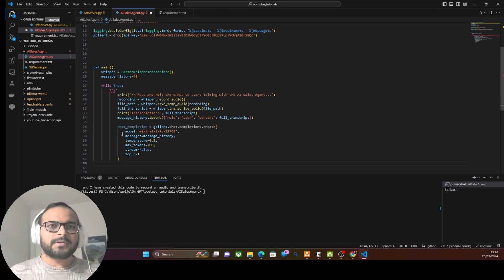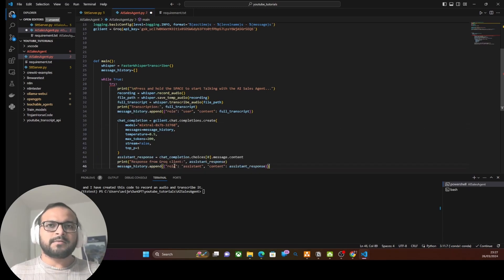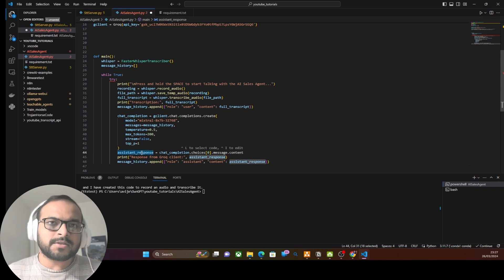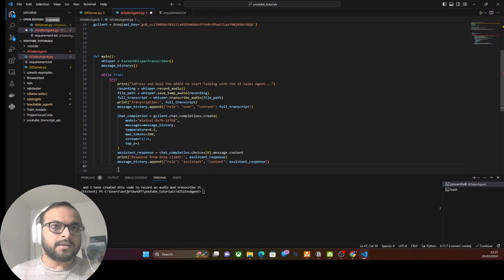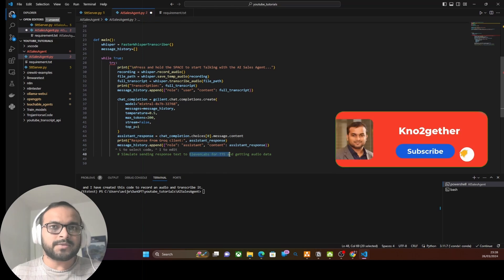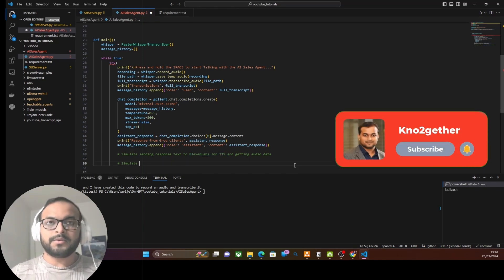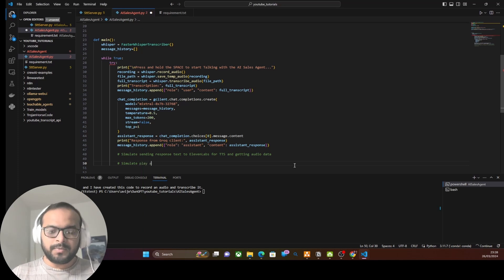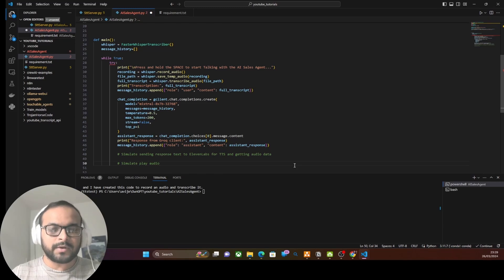Once we have the chat completion response from the Groq AI API, we save it as assistant_response and add it back to message history. Ideally, that response is what we want to play back to the user through the phone call. We write code to transform the assistant response into audio output using 11 Labs. We also simulate the play_audio part locally — we're not yet sending it to the Twilio API or integrating with an actual phone call; we're just testing locally.